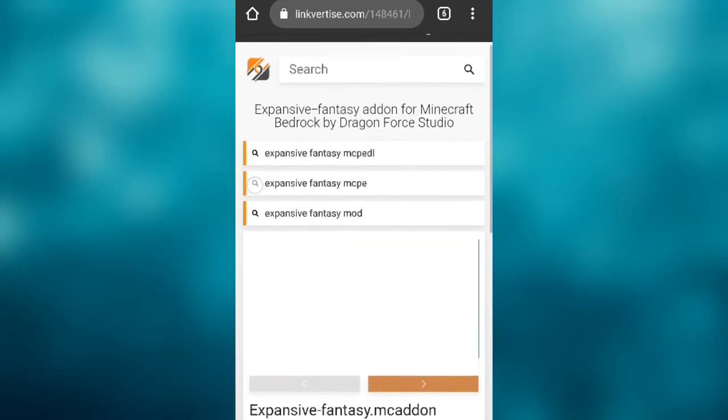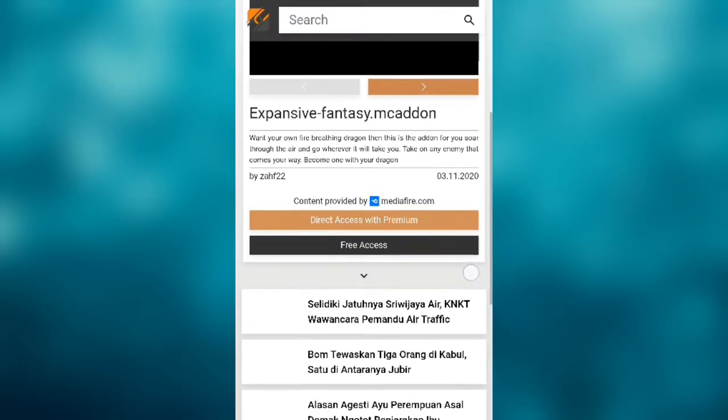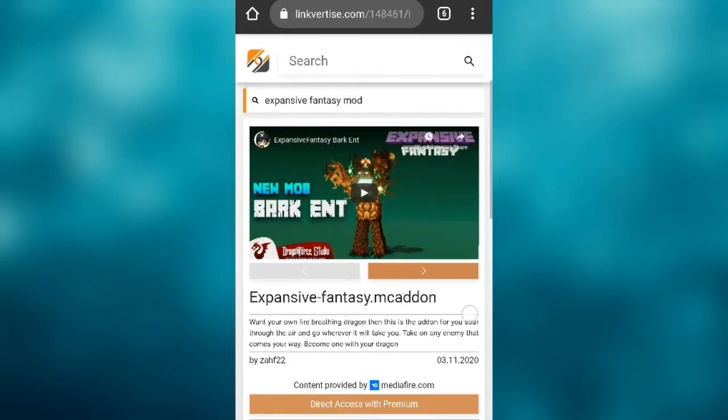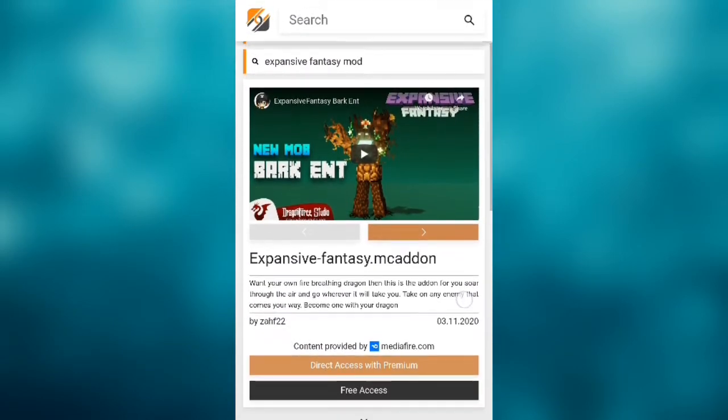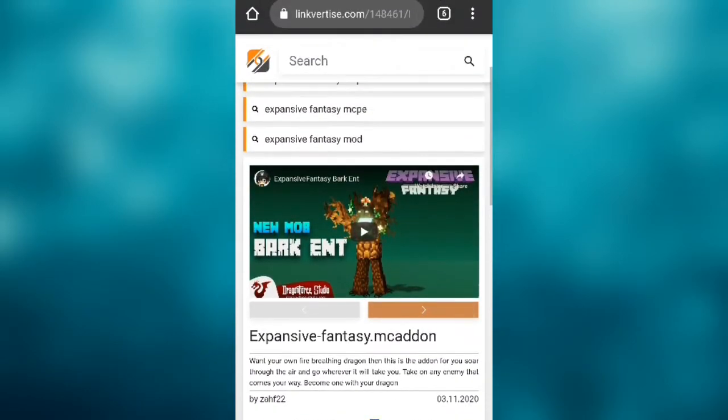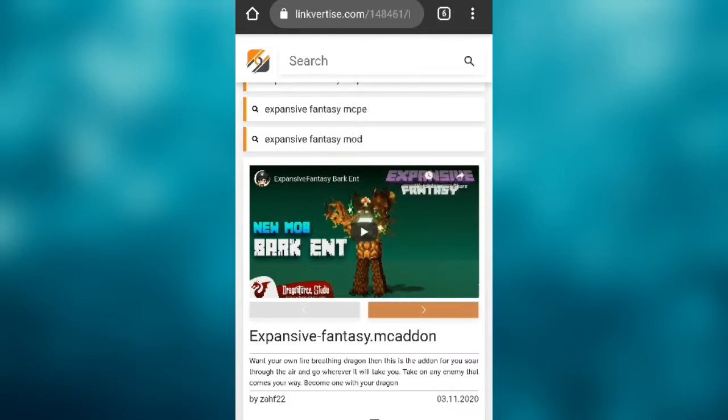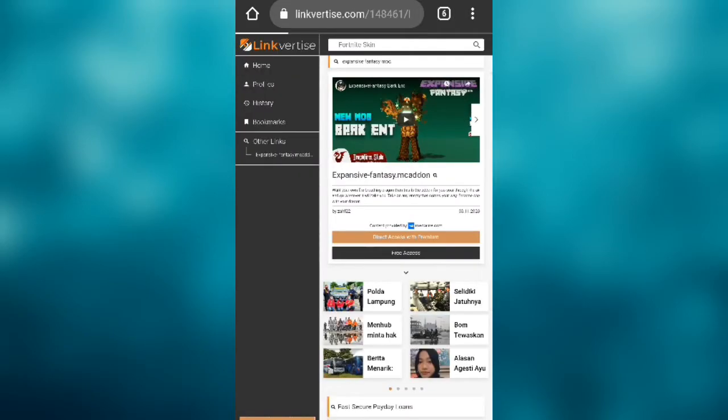For example, in Chrome, press the three dots button on the top right and select 'Desktop site'. After that, the website will change and reload and will show you the correct page.